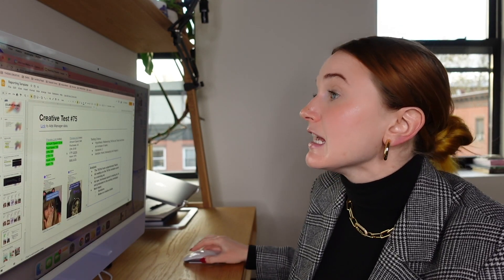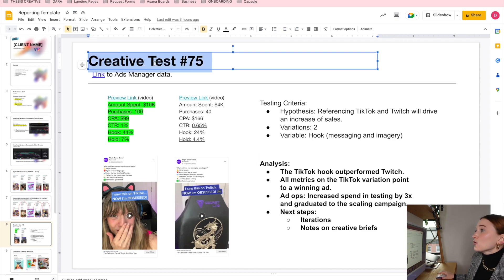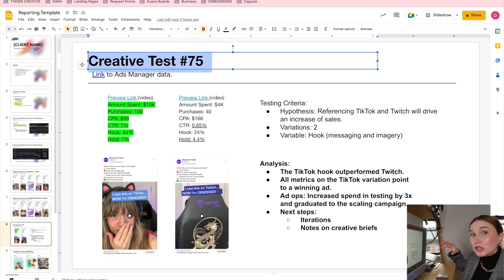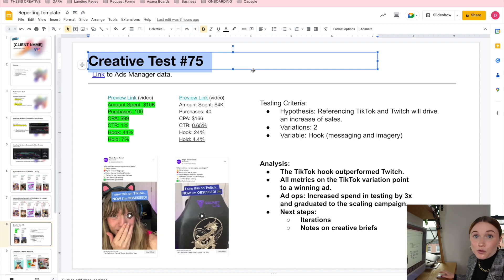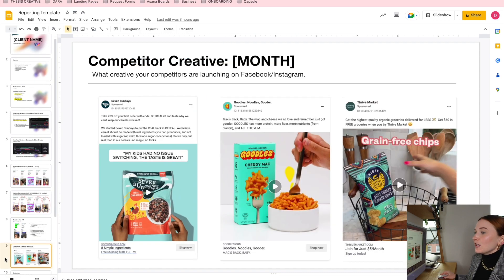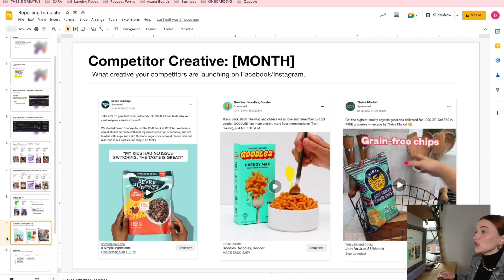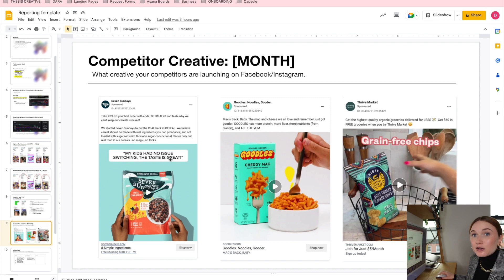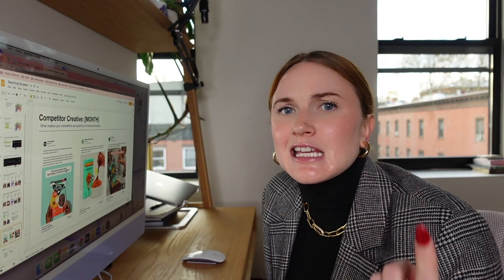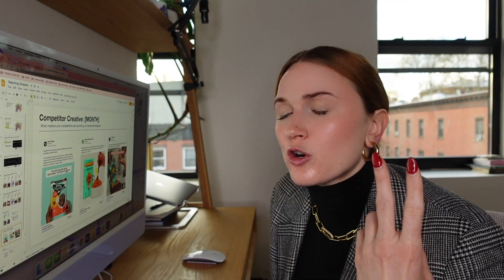As many creative tests as we launched that month — because I like to do these reports monthly — that's how many creative tests there's going to be, which is probably the bulk of where you'll spend your time. The next thing I like to look over is competitor creatives. We'd be looking at the individual competitors for this client and really saying: this is the type of messaging they're using, this is the type of format they're using, this is the type of hooks they're using. This is really standard creative strategy stuff.